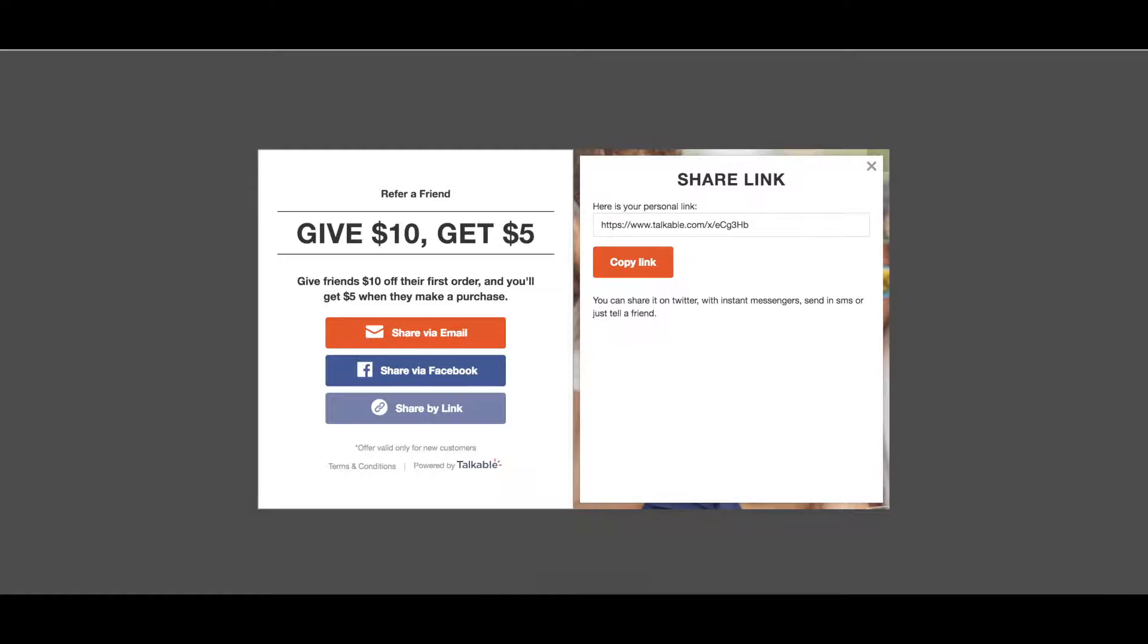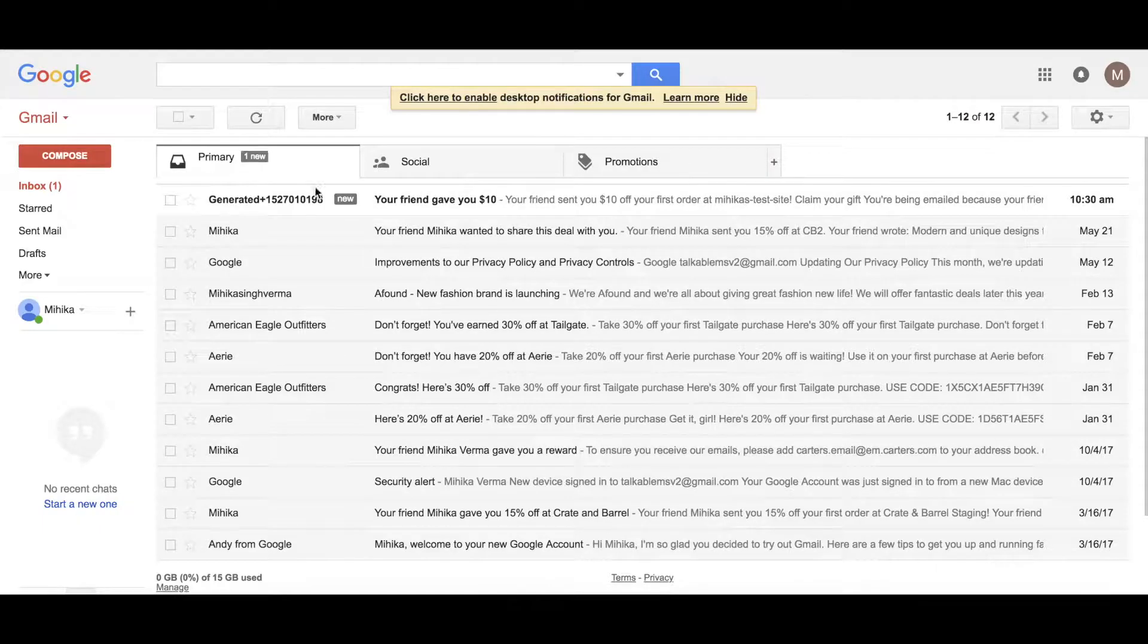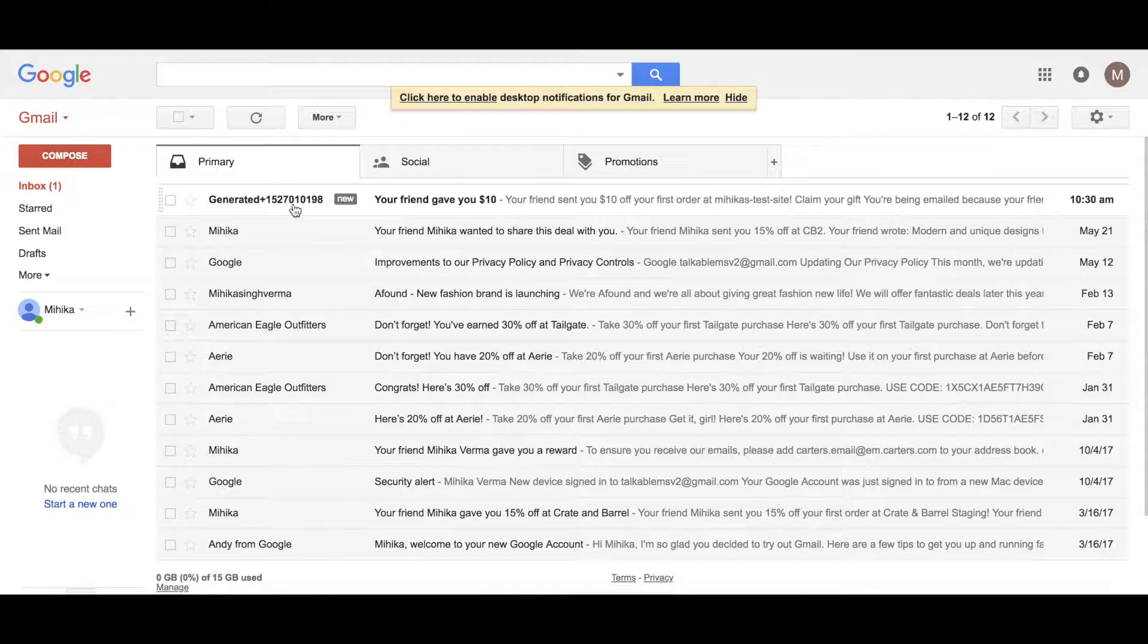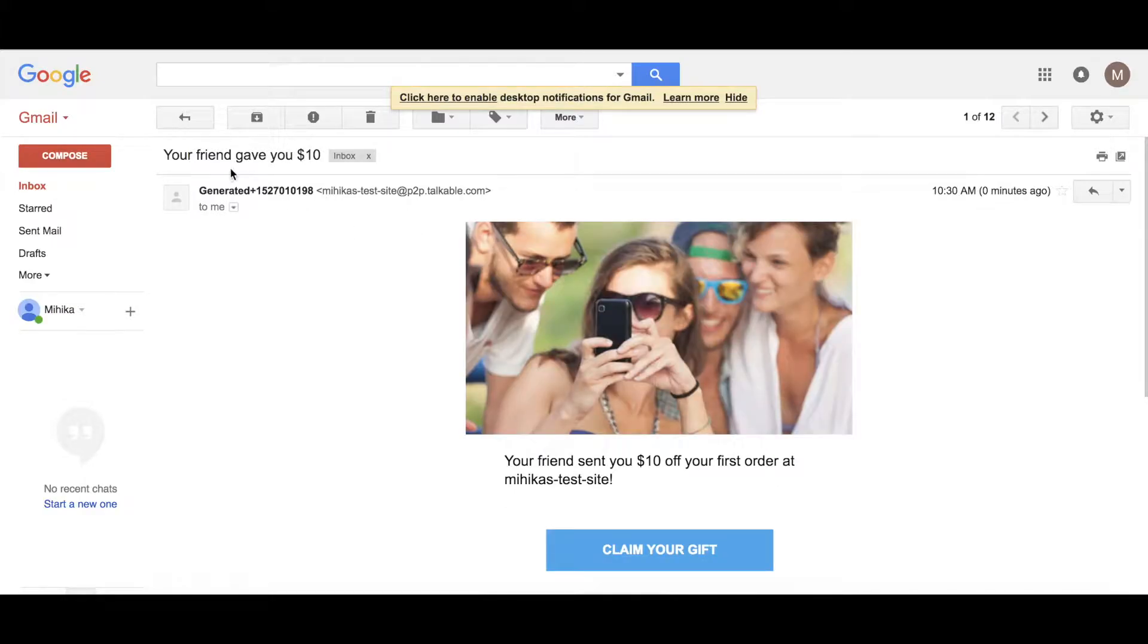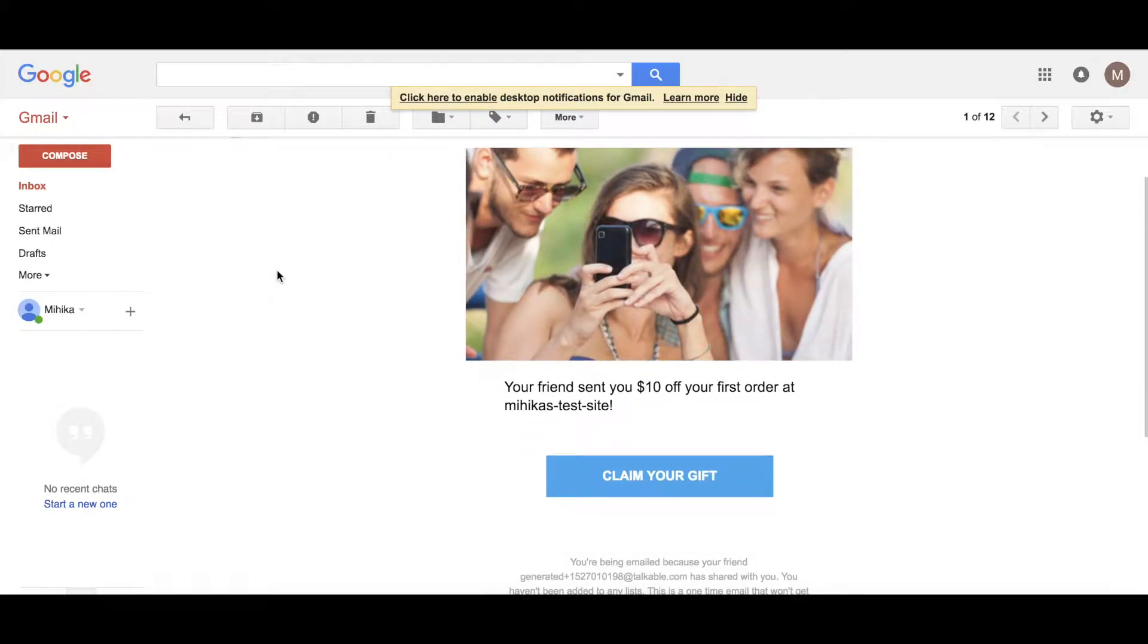Let me test email for now. I'll go ahead and open up my email and you'll see that there's an email that's come through. It is that friend share email. It says your friend gave you $10. And then you can go ahead and click on claim your gift.